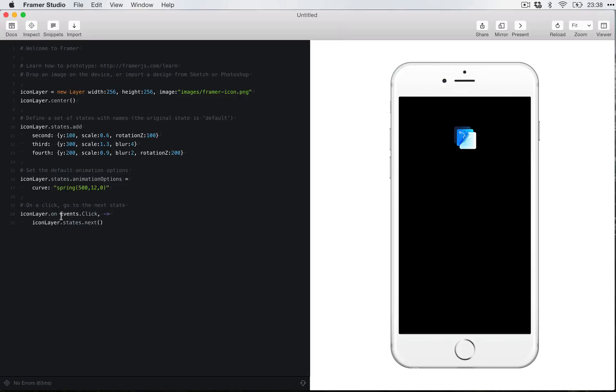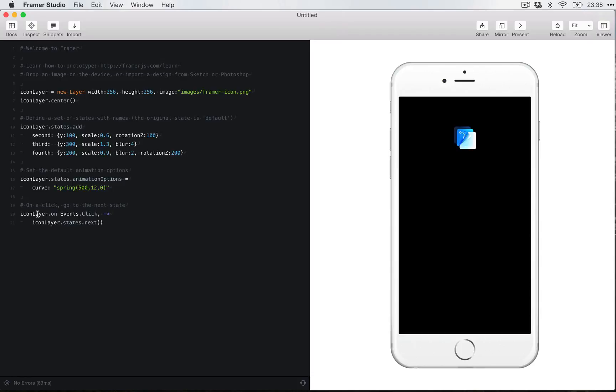Here, if you want to see the code, we have an event click. So basically what I was saying is, you can see here, the layer on this layer, we're going to have an event, which is a click. So when you click on this layer, basically you have to read it backwards. What's going to happen? The icon layer, the state of that icon layer is going to go next. So it's going to run through the states, which is basically what's happening.